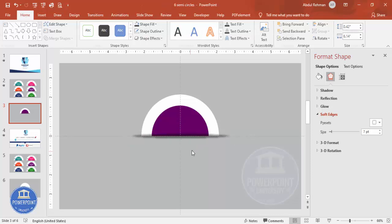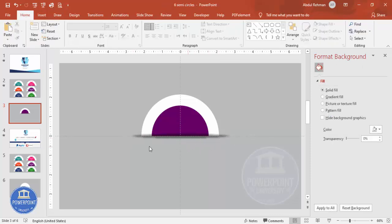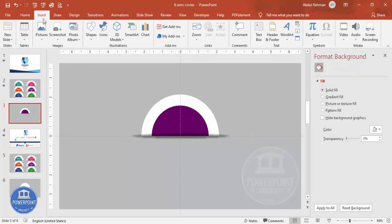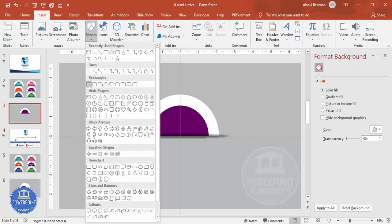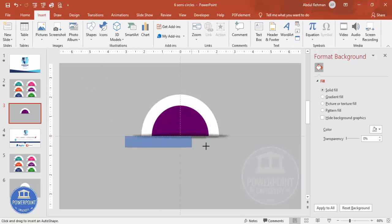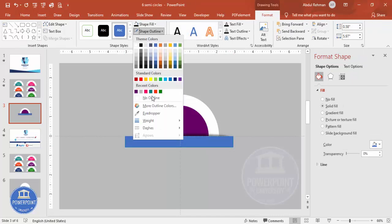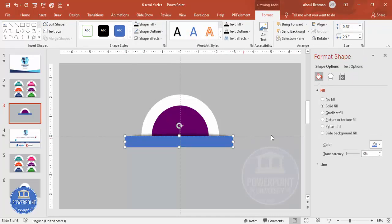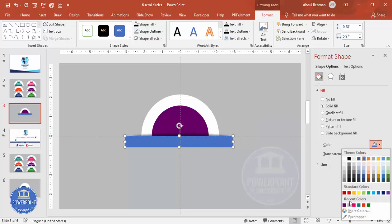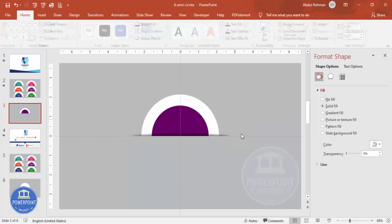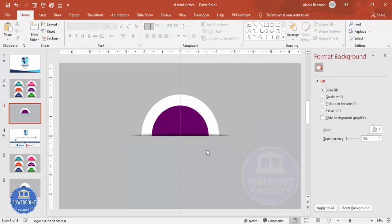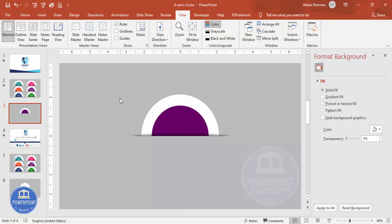Move the shadow shape up slightly. To cover the shadow effect at the bottom, go to Insert > Shapes, draw a rectangle over that area, set shape outline to no outline, and change the fill color to match the background color. Now the shadow is cleanly masked. Remove the guides since they're no longer needed.